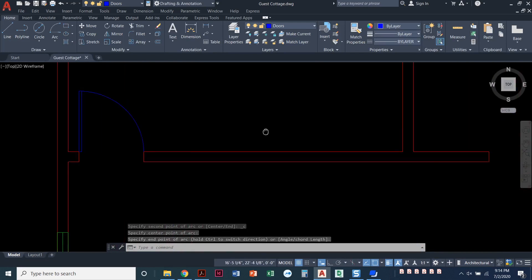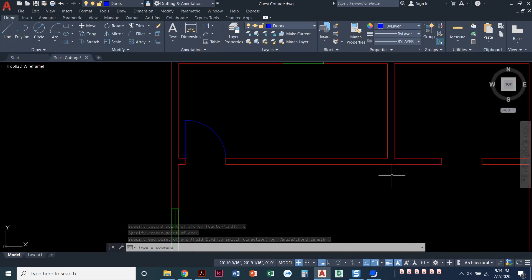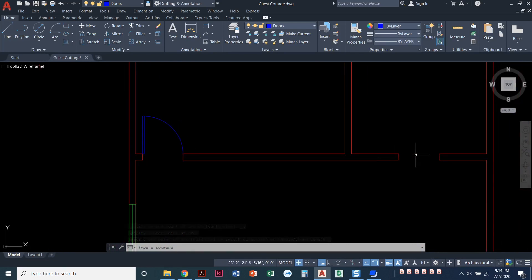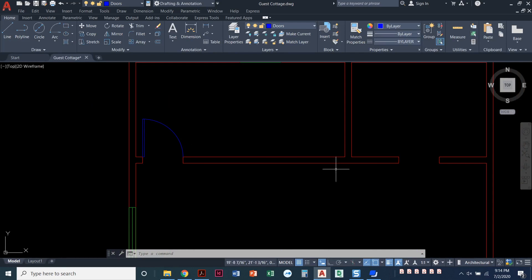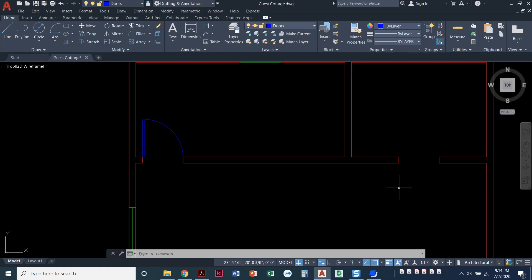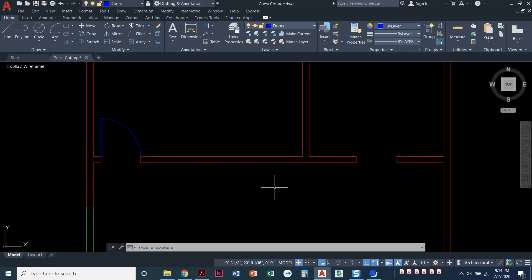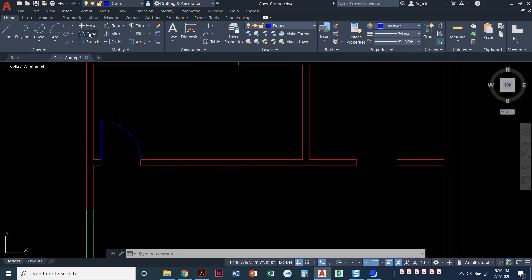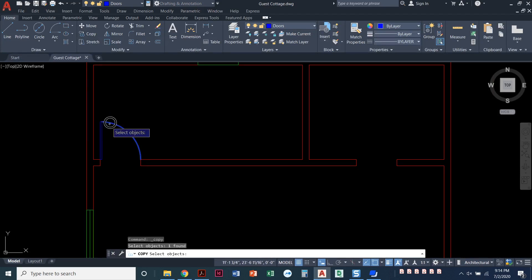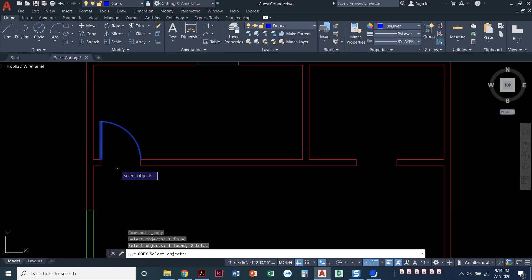Now I do have a couple of options that I can do with this door down here. I've already got a door drawn, so I can redraw another door. If you want practice drawing more rectangles and arcs, by all means, you can draw a new door down there. I'm going to use the commands that I've got at hand here. So I am going to do the copy command. I'll select my arc and my rectangle. Press enter.